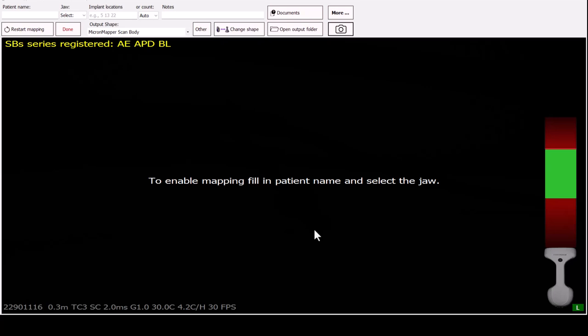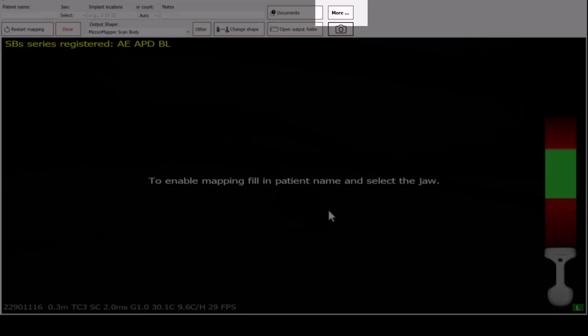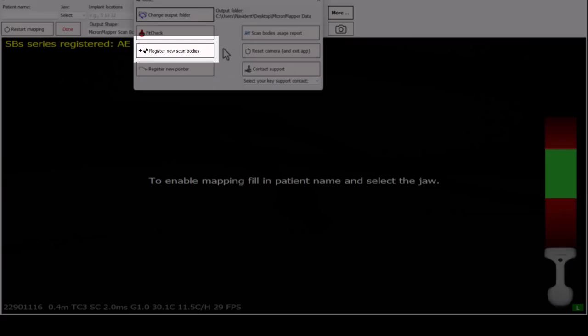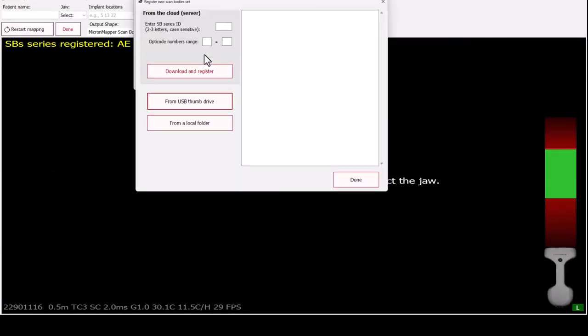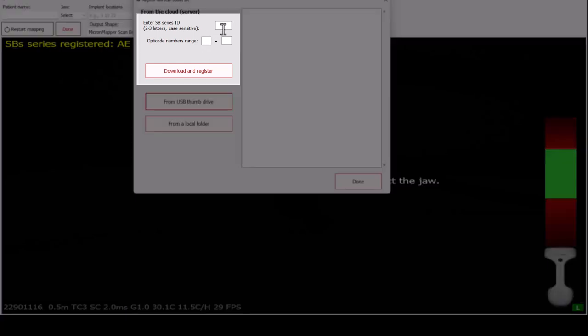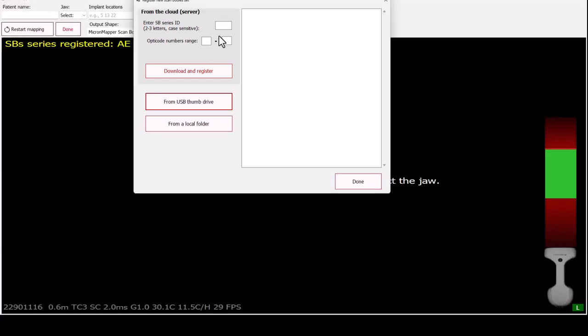Before you begin mapping, scan bodies need to be registered. To do so, click More and select Register New Scan Bodies. You will be prompted to enter the unique code of your scan flags that consists of a few letters and numbers. Please enter accordingly and press Done.